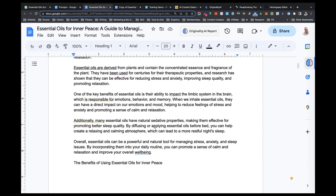Overall, we want to remove any repetition and chop out any content that doesn't fit or doesn't work. You've got to be very aggressive with your editing, especially with AI-generated content, because it can put in a little bit of waffle. You want to make sure that every word on your page is there for a reason.